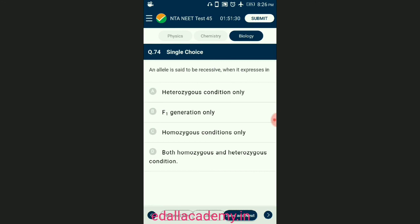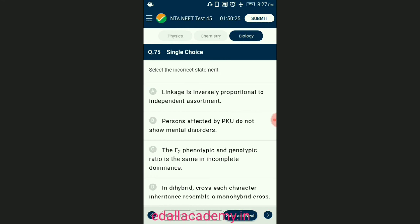Question number seventy-four: an allele is said to be recessive when? Recessive alleles can express themselves only in homozygous condition. When two recessive alleles are present in a dissimilar pair of factors, one member of the pair dominates and it is called dominant, and the other is recessive. The answer is option C — recessive alleles express in homozygous conditions only.